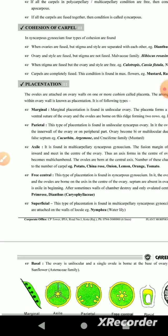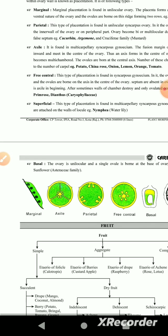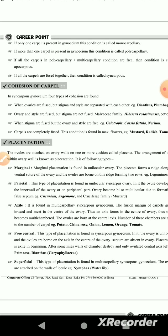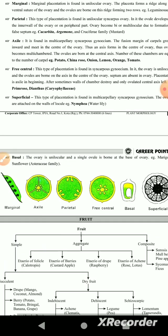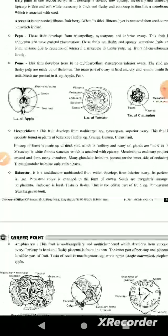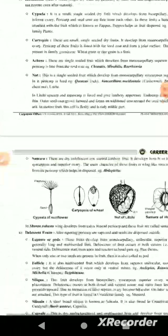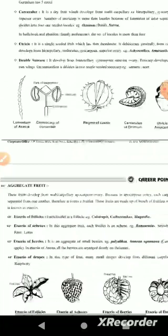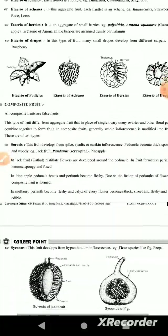Gynoecium and placentation: the flower morphology will continue with inflorescence.